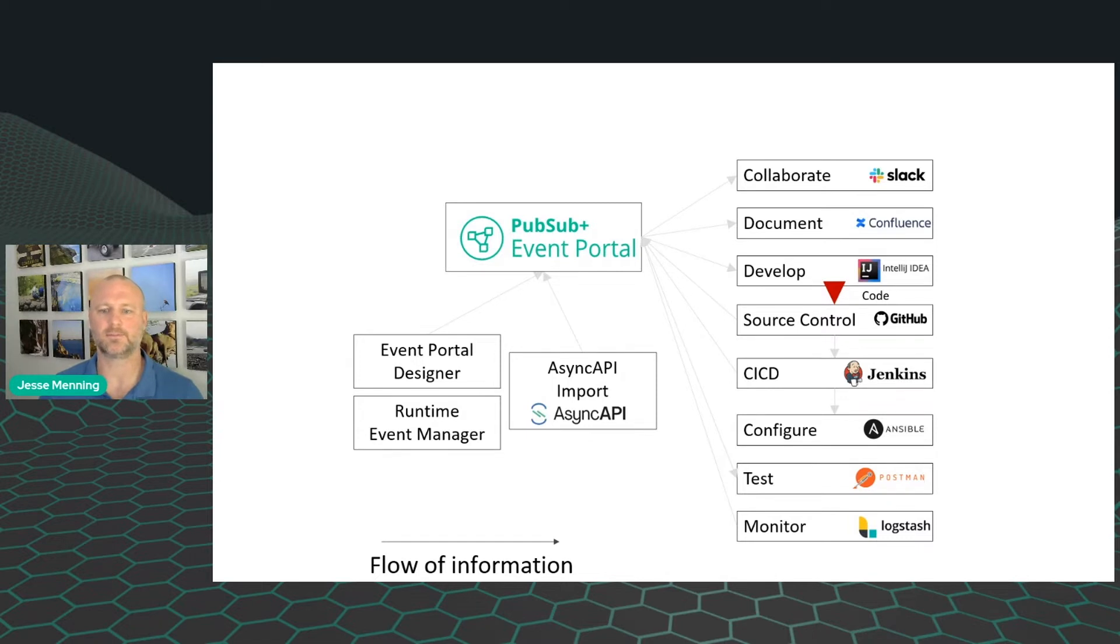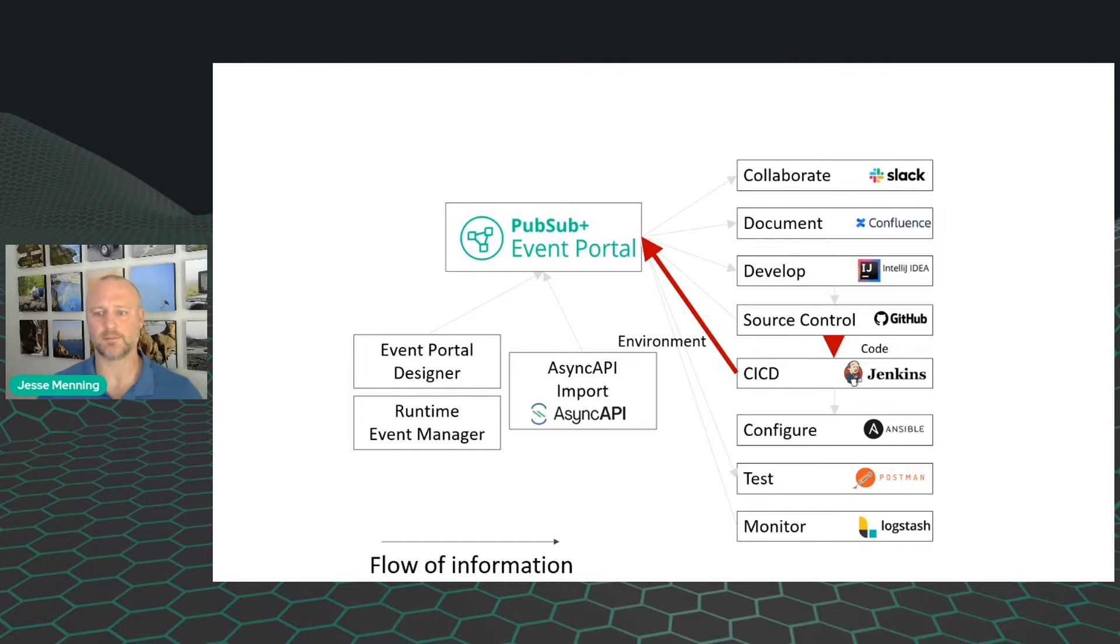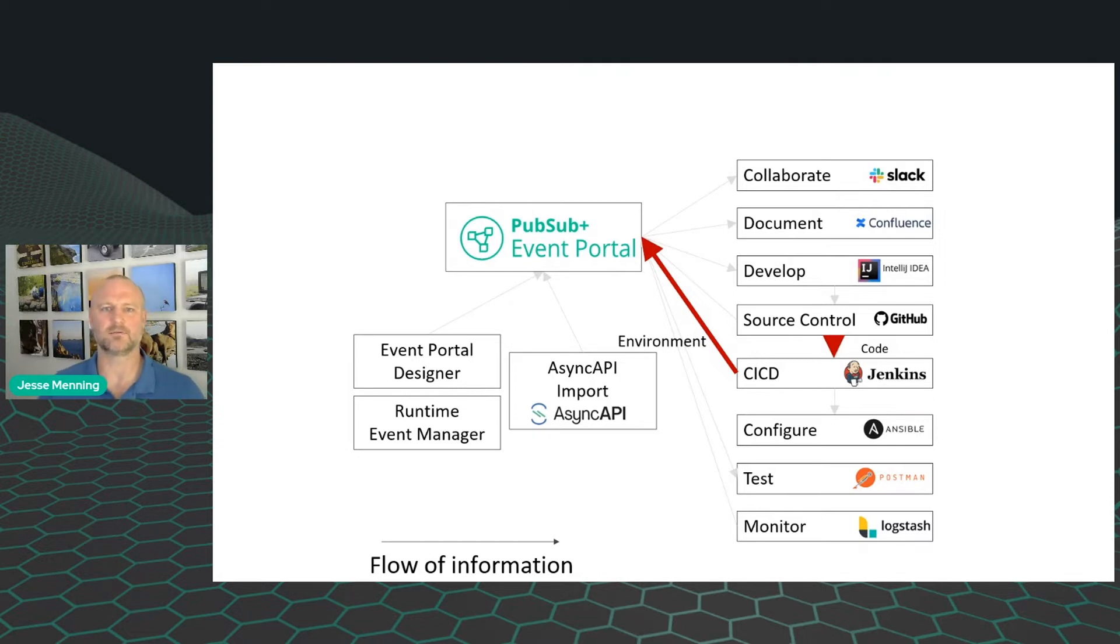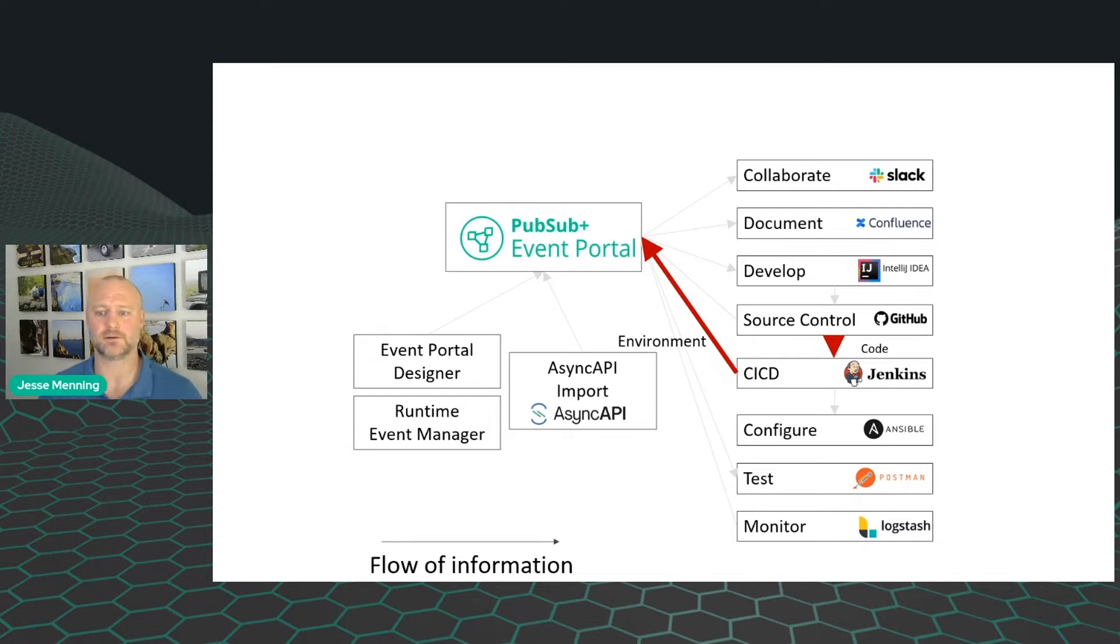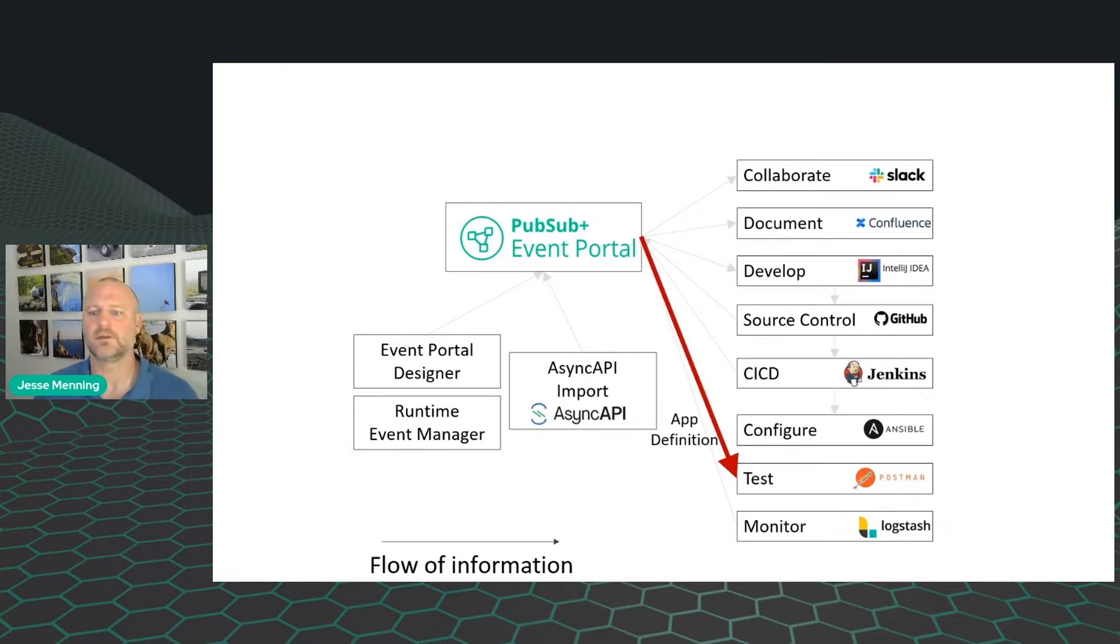As the pipeline progresses, Event Portal keeps in lockstep. The graph of an environment now includes the new application. The events and schemas are updated. The runtime, queues, and topics exist for the application. Finally, once an application is in the environment, you can automatically create a Postman collection.